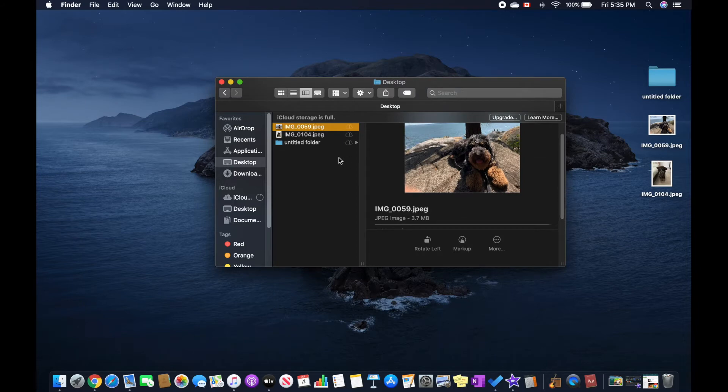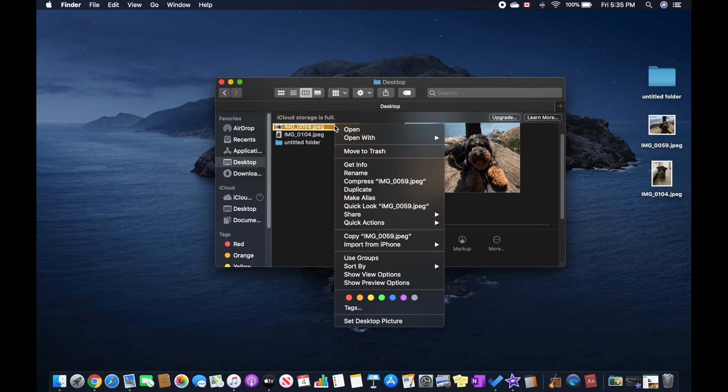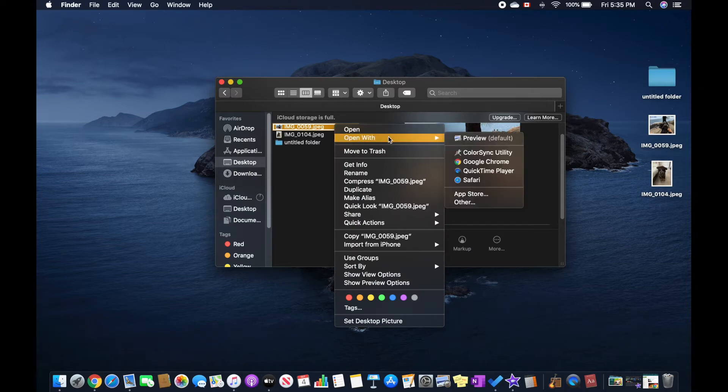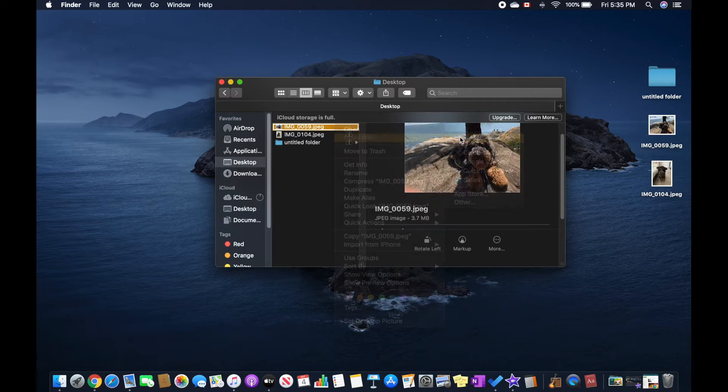Once you do that, you can control-click or right-click on this and you can do Open With and then click Preview.